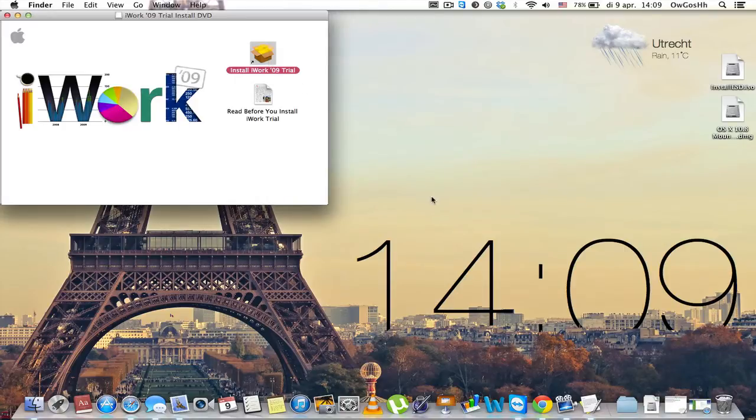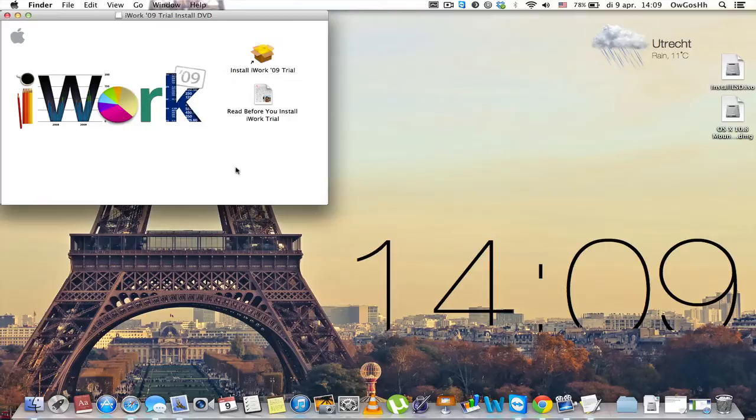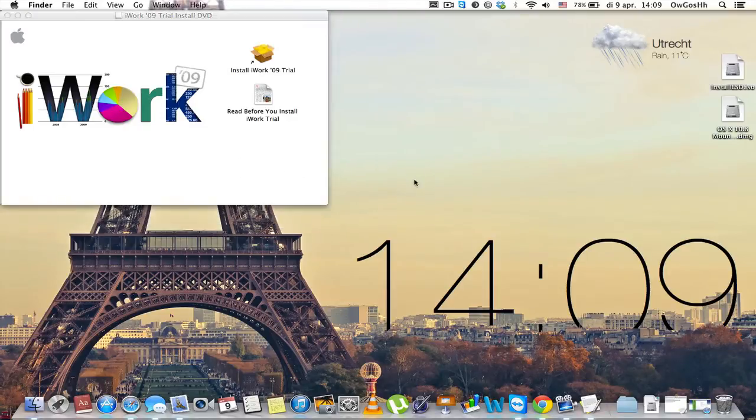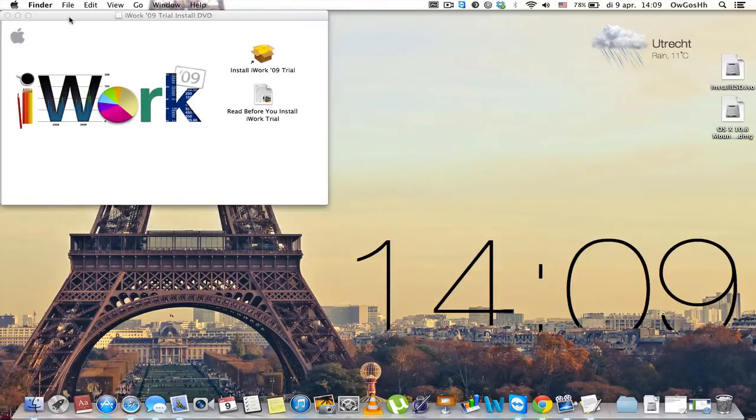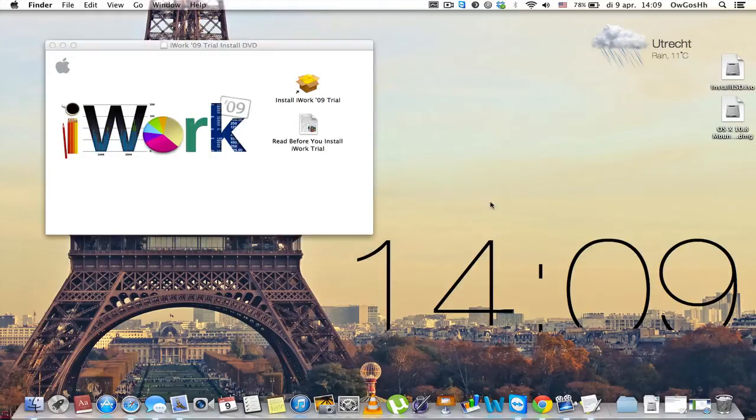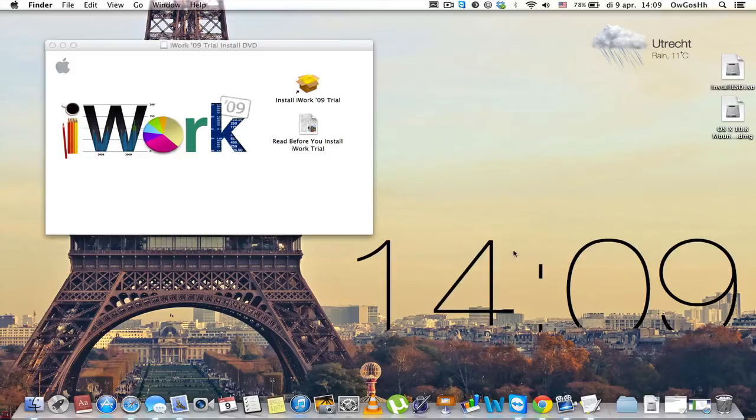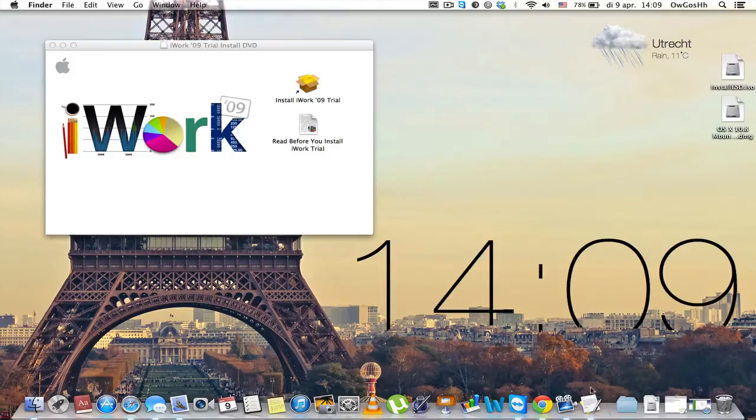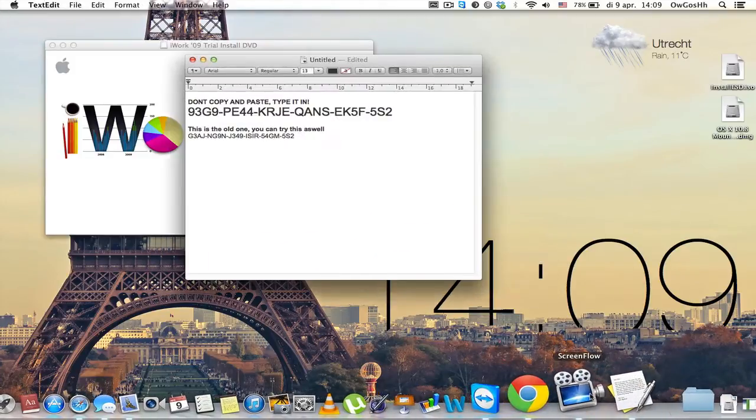At a certain moment they are going to ask you, do you want to install this trial version or do you want to enter a serial number? Now you don't want to install this trial version but you actually want to enter the serial number.